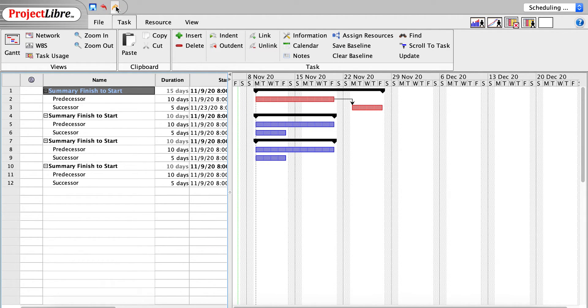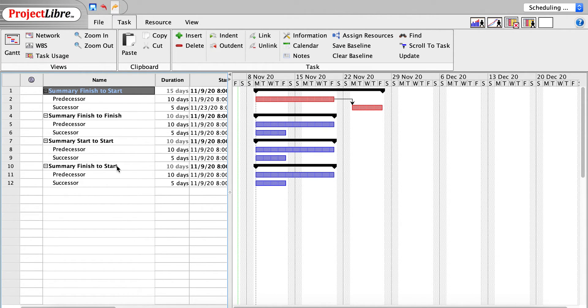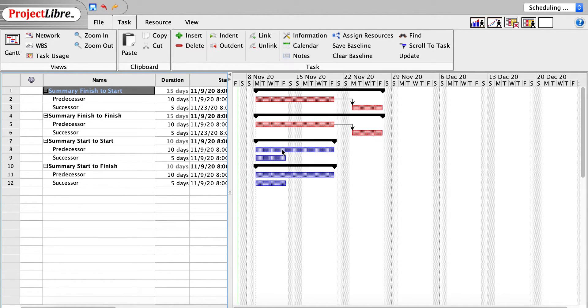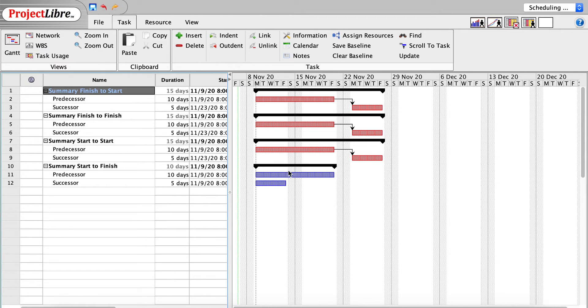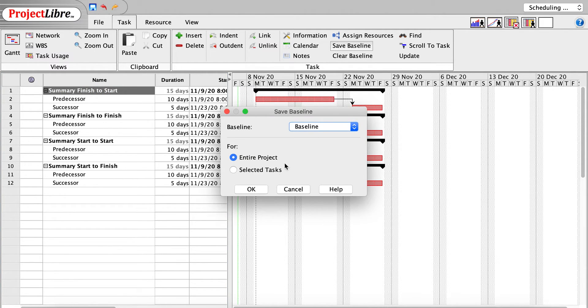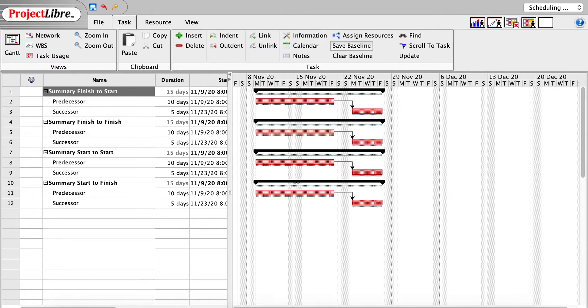And then what I'm going to do is change the name of the summary finish-to-start to finish-to-finish, and I will create another summary task, start-to-start, and a fourth task, which will be start-to-finish. And I will come through and I'll link these tasks again. And once I do that, I will come through and save the baseline for the entire project. And you can see the baseline is now displayed below there.